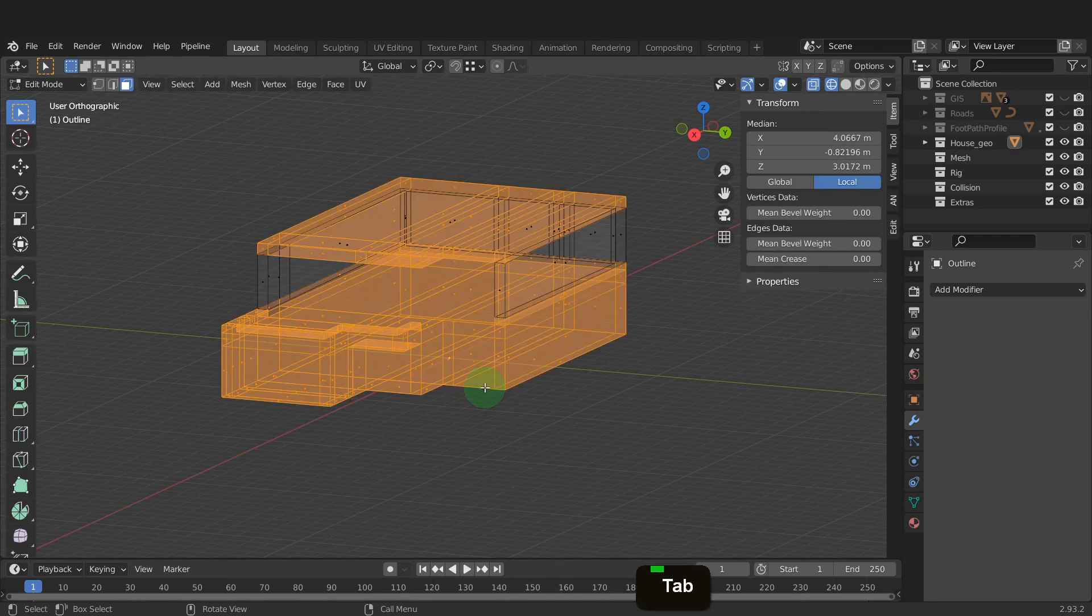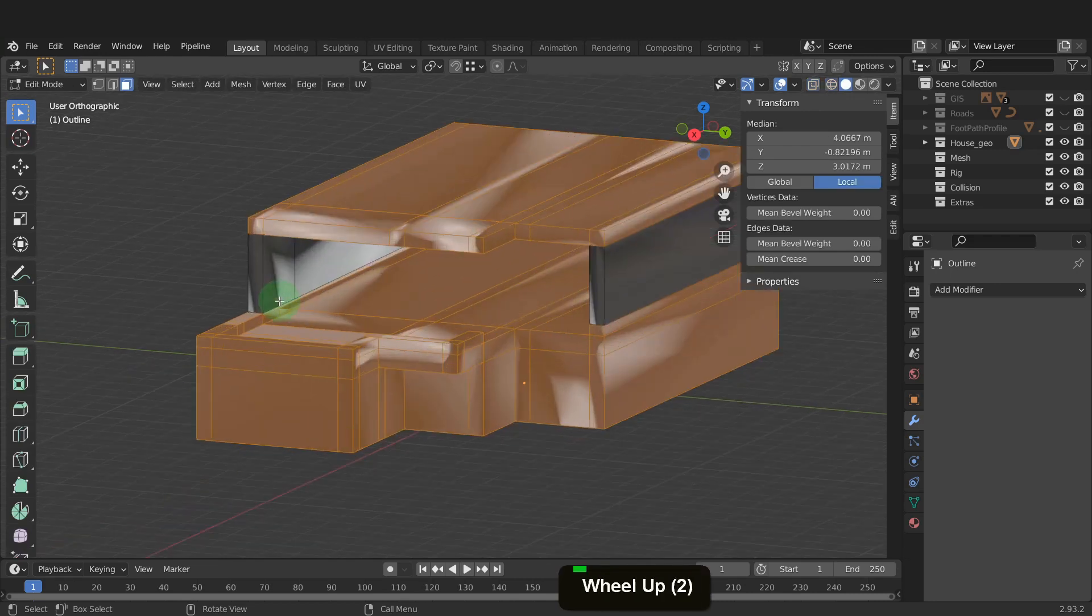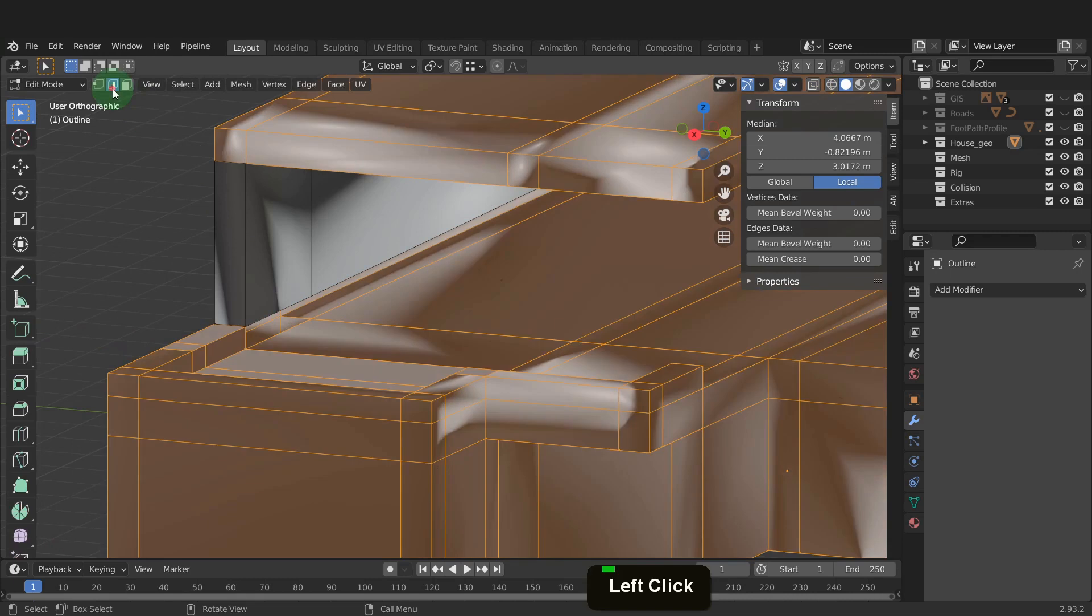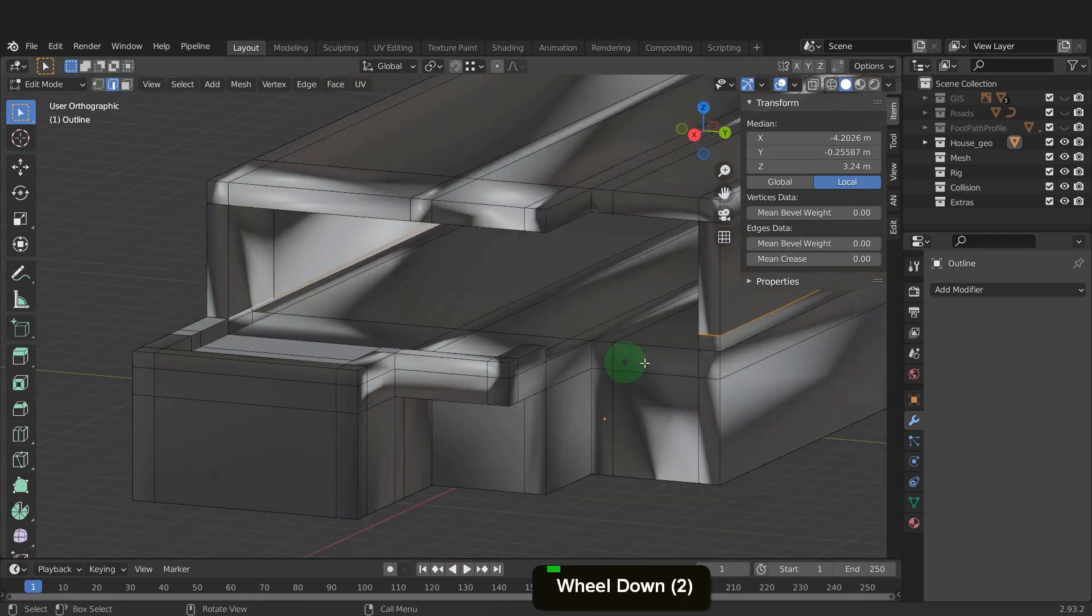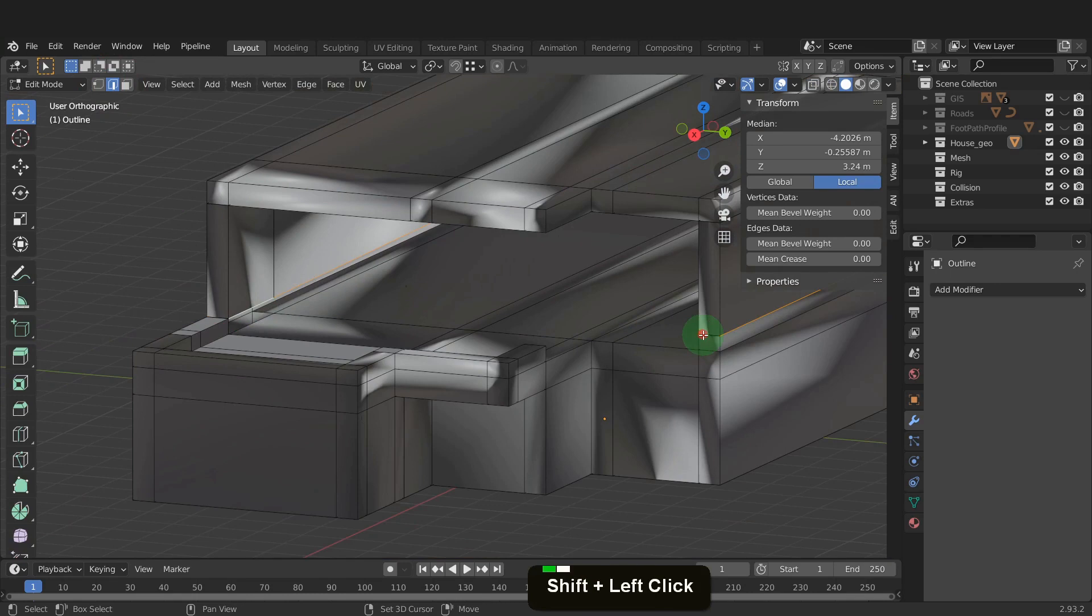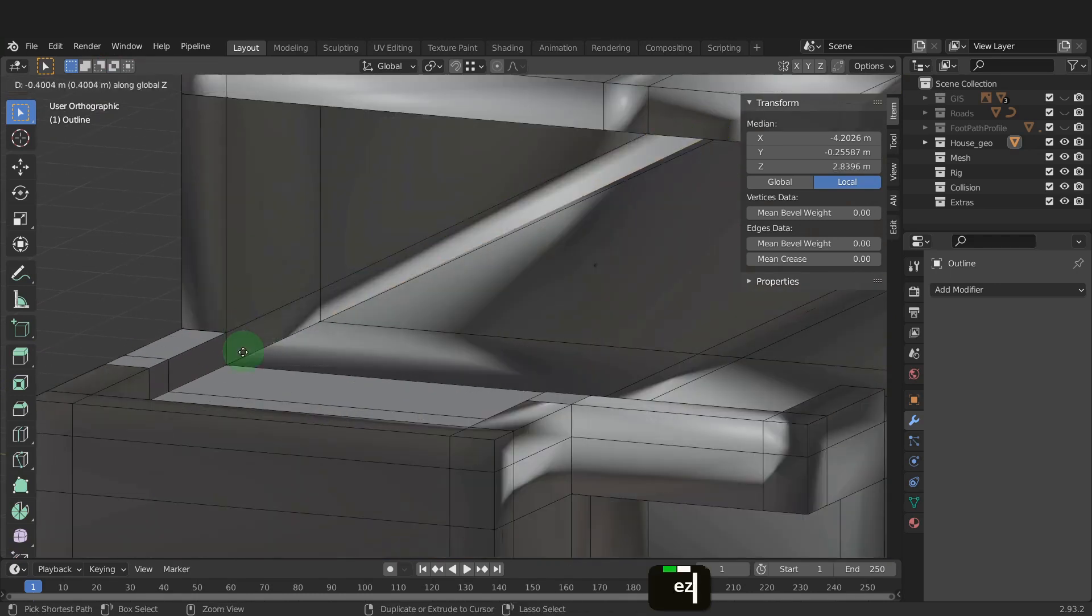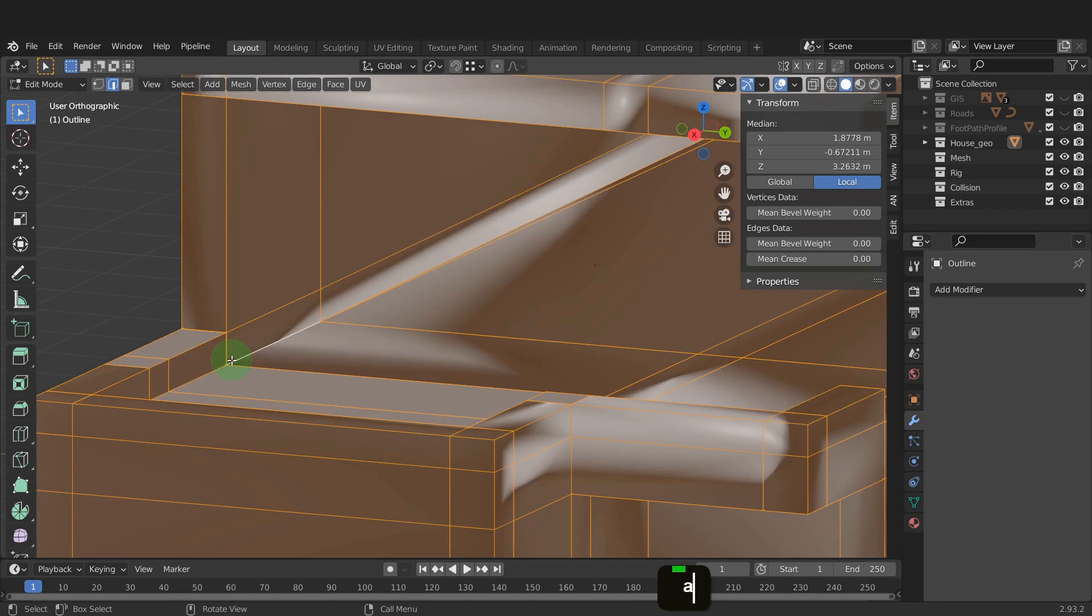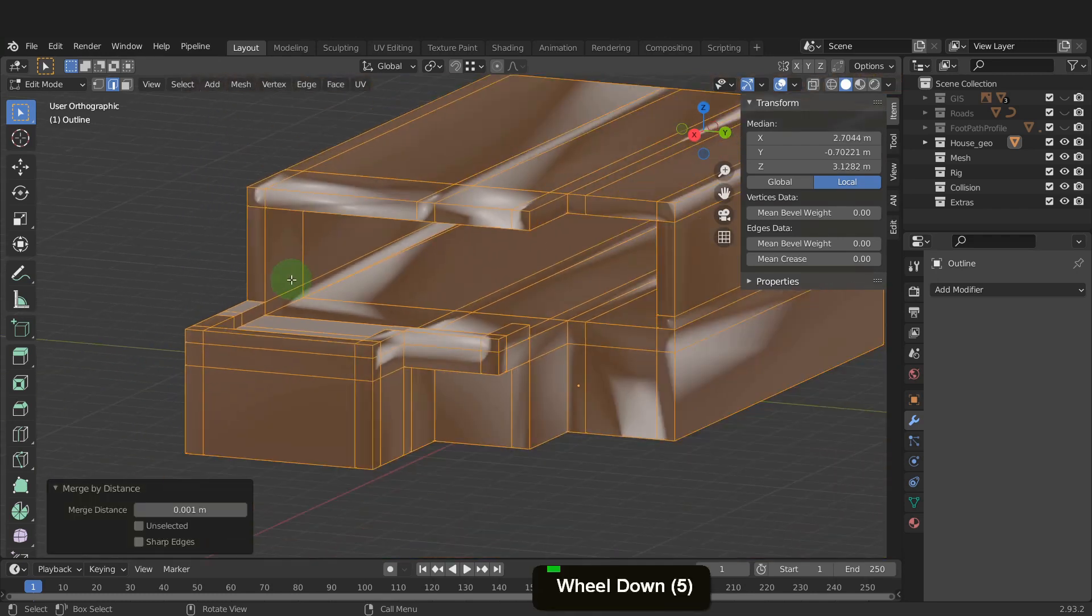Press Z and switch to solid shading. Now we need to fill in the remaining gaps. We can Alt select the bottom edge loop. Then press shift and deselect the front two edges. Press E, Z and snap these down. Press A and select it all. Press M and we can merge by distance and remove any overlapping vertices and join this completely.